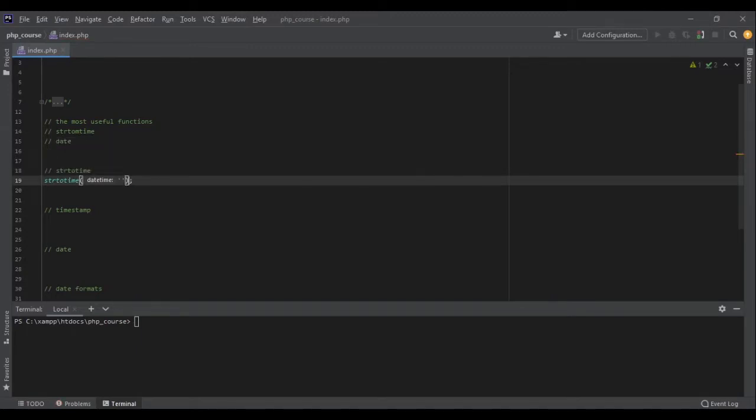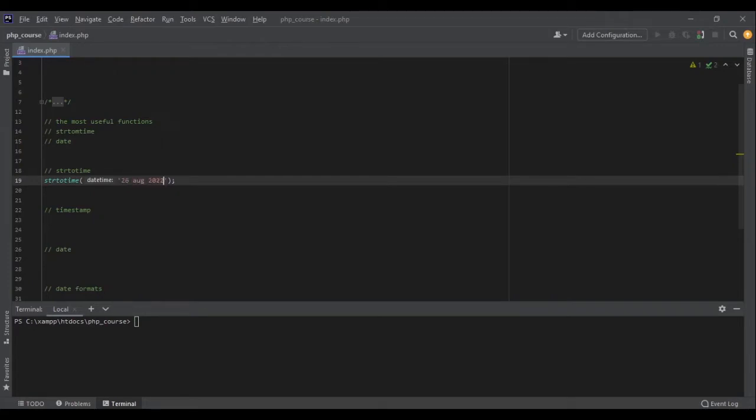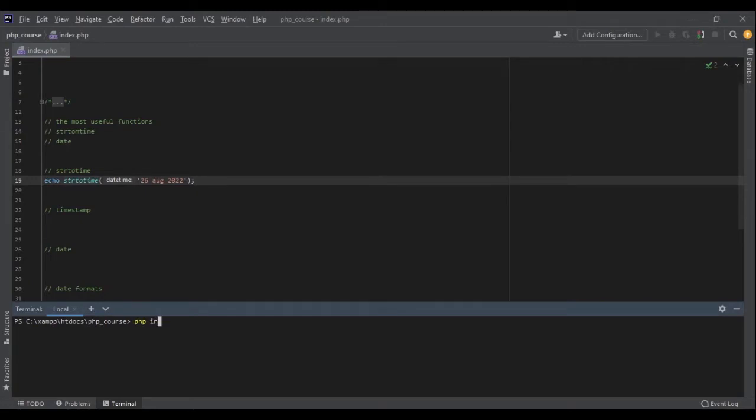Now in this case, this string should be a time, a date. For example, let me show you something: 26th of August 2022. If I echo this value right now,